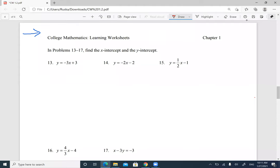We'll continue with x-intercept and y-intercept. You're going to find the x-intercept and the y-intercept. Now remember, for the x-intercept, the y-coordinate is always 0 — so it looks like (number, 0). The y-intercept is opposite: x is 0, then a number.